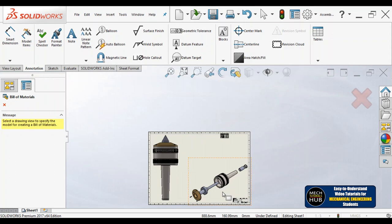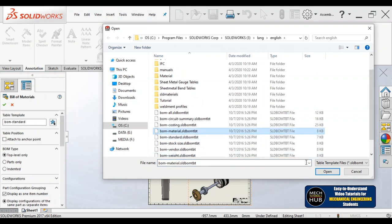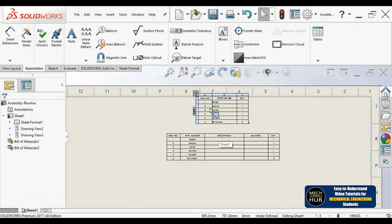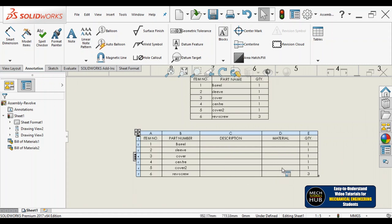I'll go with Table > Bill of Materials for this view again, go with templates, and this time select the balloon bill of materials with material. Now let's look at the difference: initially we got item number, part number, description, and quantity. Now it shows part number, number, description, and material. The component names here are barrel, sleeve, cover, center — names given when I created individual components and saved them in the database.